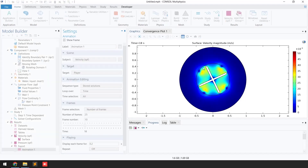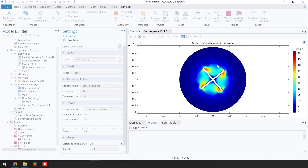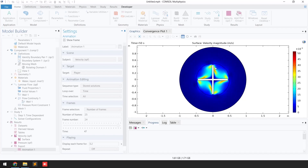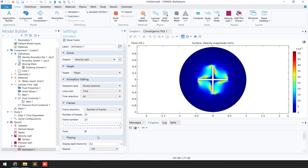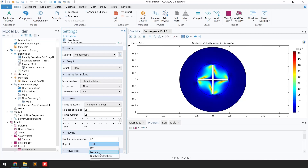You can see the blades are rotating and we have successfully simulated our problem for 50 seconds. If you want to keep it rotating, click the 'Forever' button under 'Repeat.'